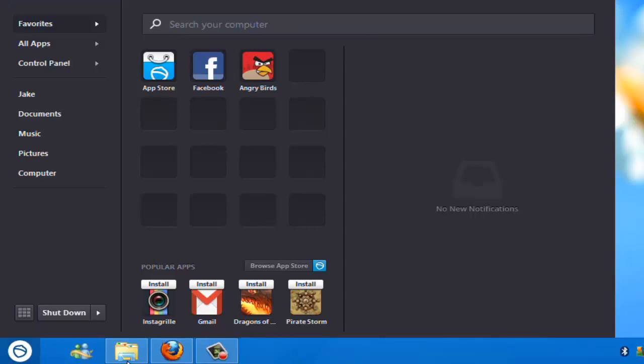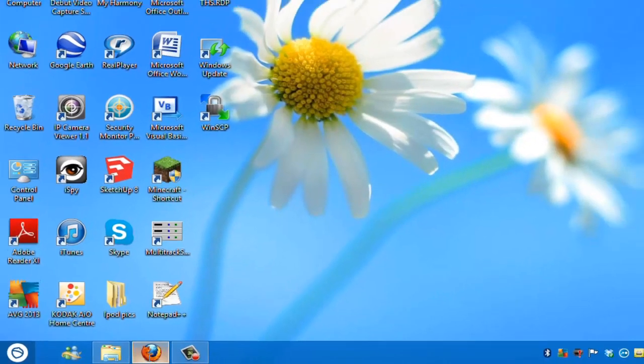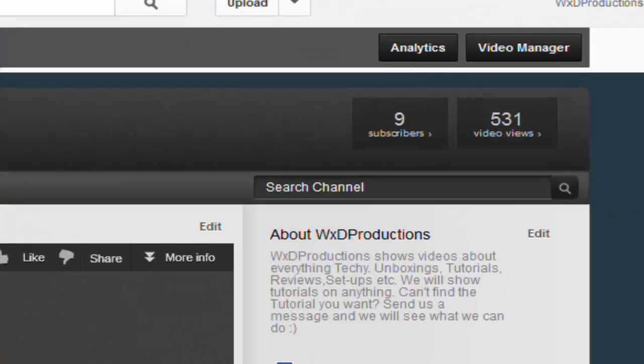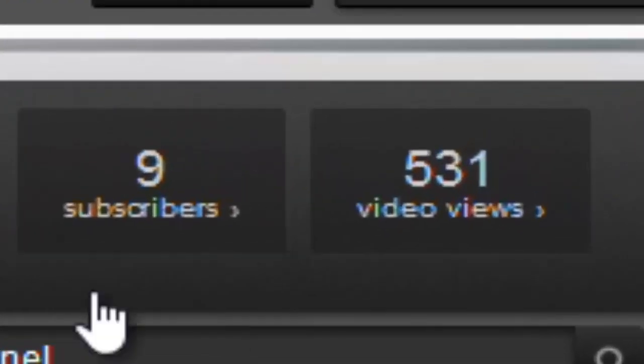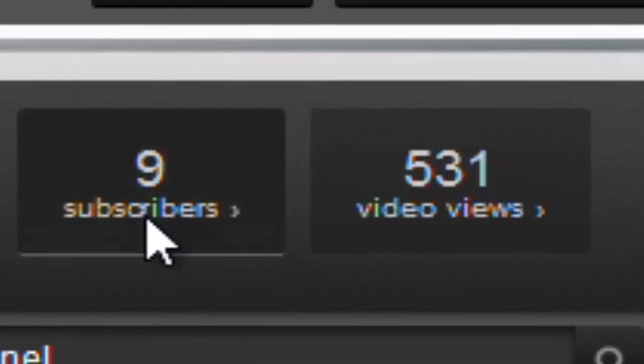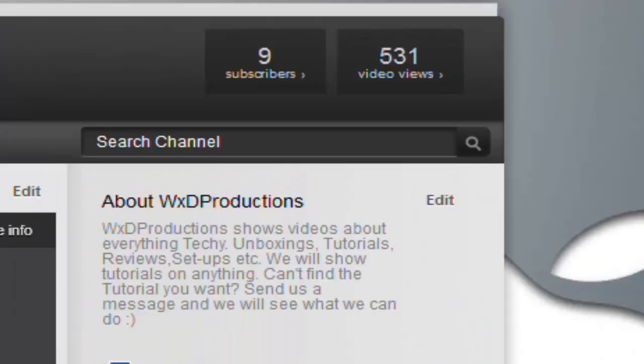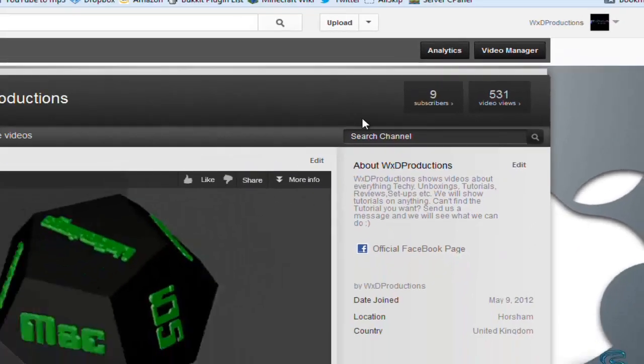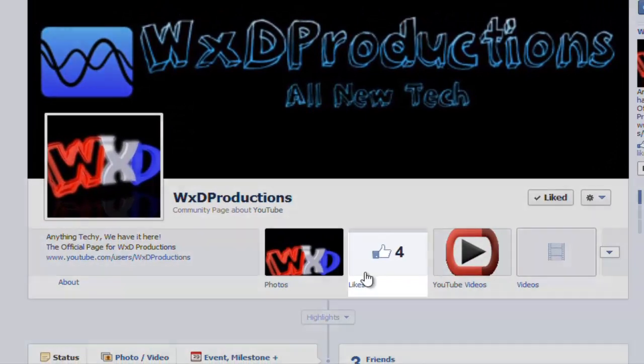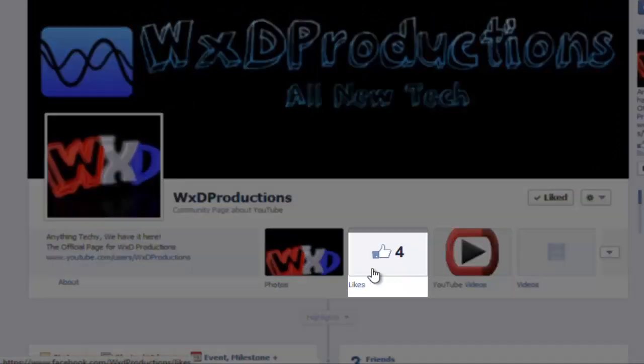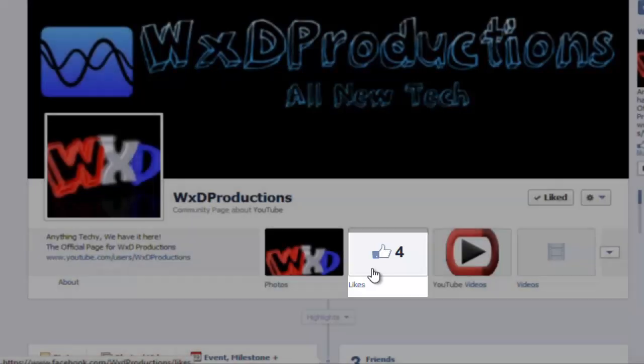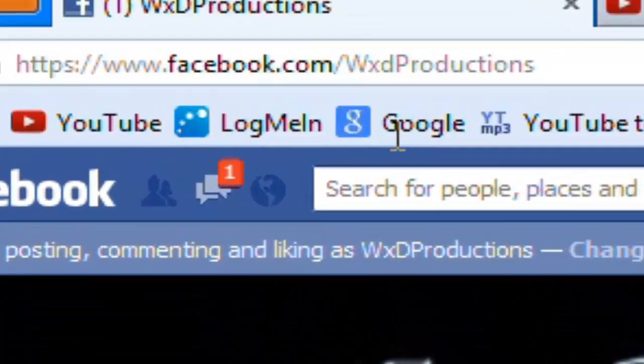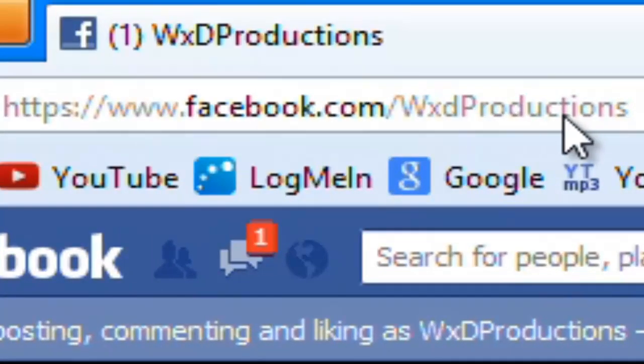And just before I go, we've got nine subscribers on our channel, which is pretty good considering we haven't been up very long. But as it shows here, we only have four likes on our Facebook, which isn't that good. So there will be a link in the description to this Facebook page, or you just Facebook slash WSTProductions.